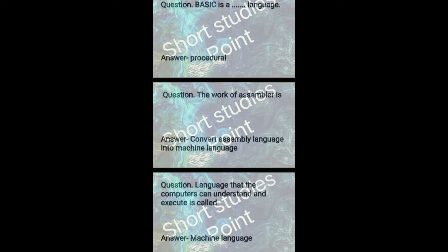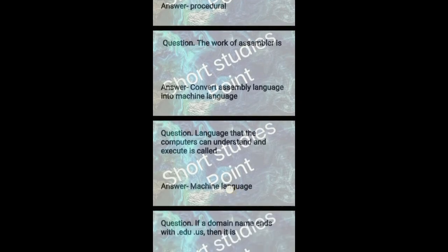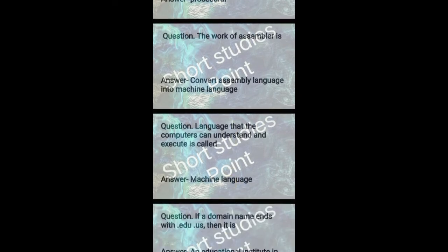Language that the computer can understand and execute is called machine language.